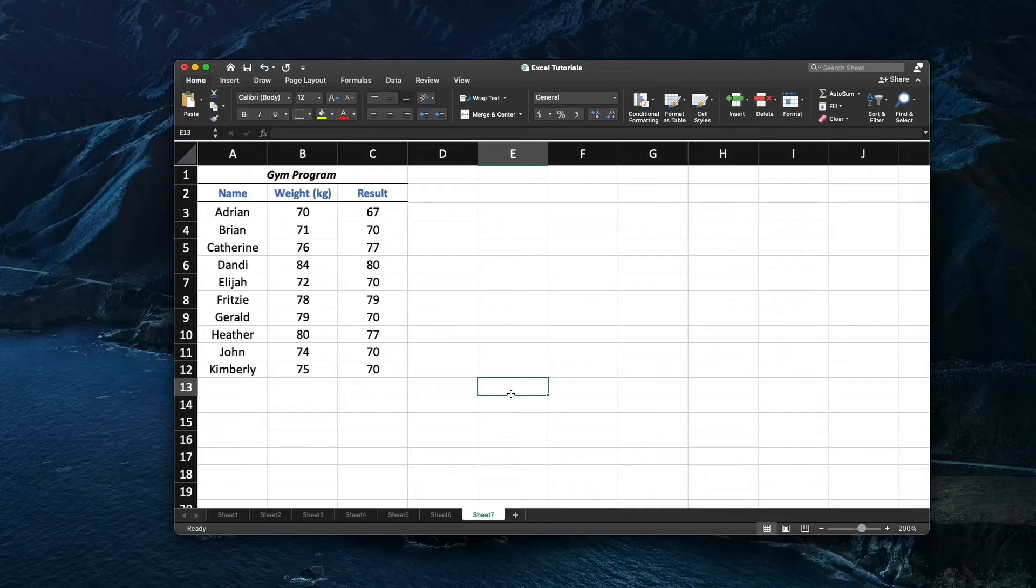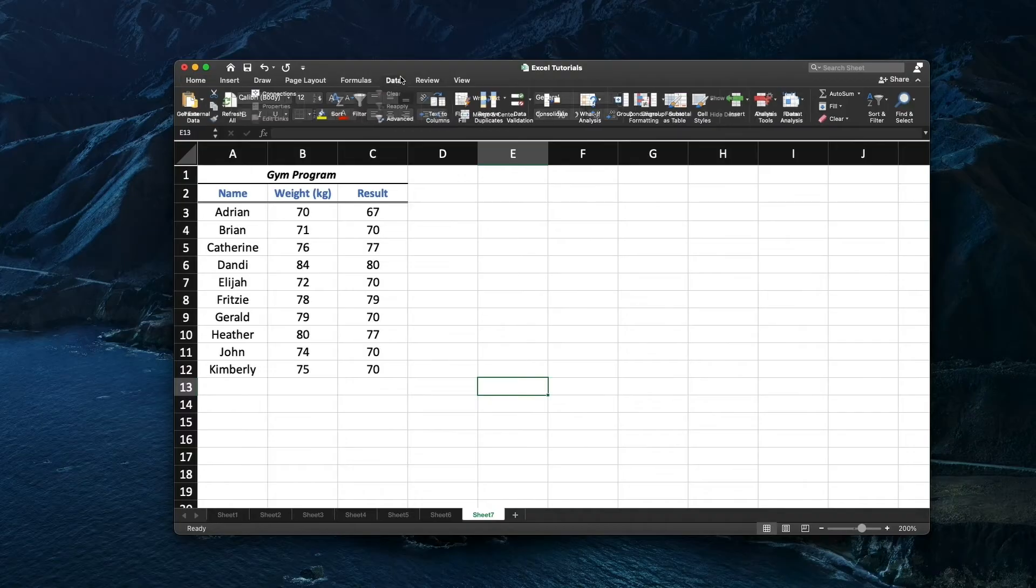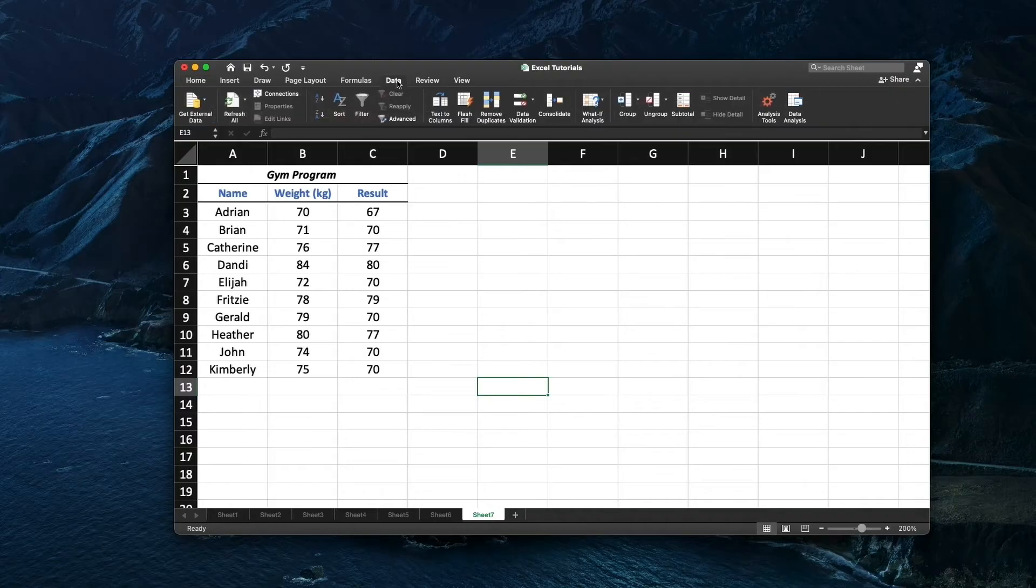We will be working on a hypothetical weight loss process. Go to Data tab and under it click on Data Analysis.